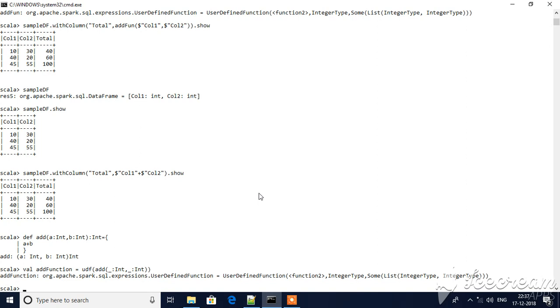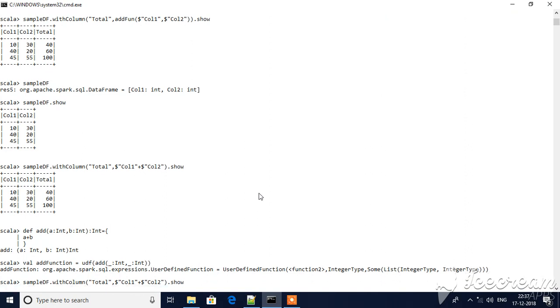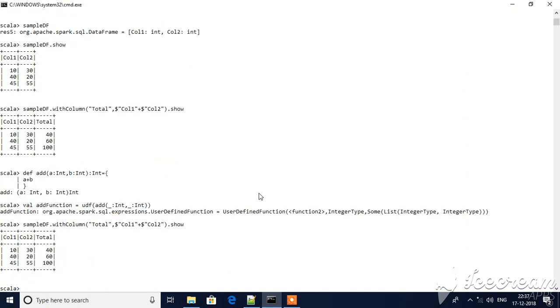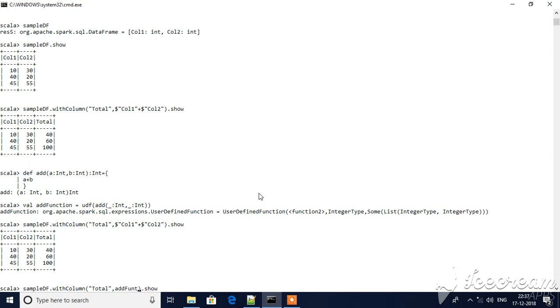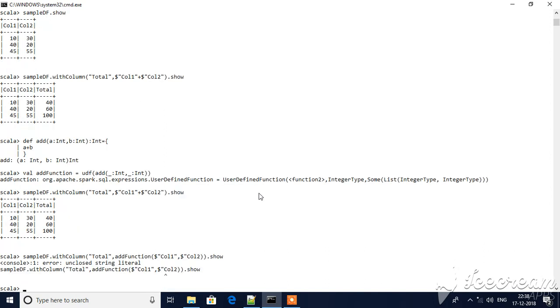Now, the same function that we have executed before - this is the result. Now, how will we call this method? Add function, the name that we have created, and then dollar col1, comma, dollar col2.